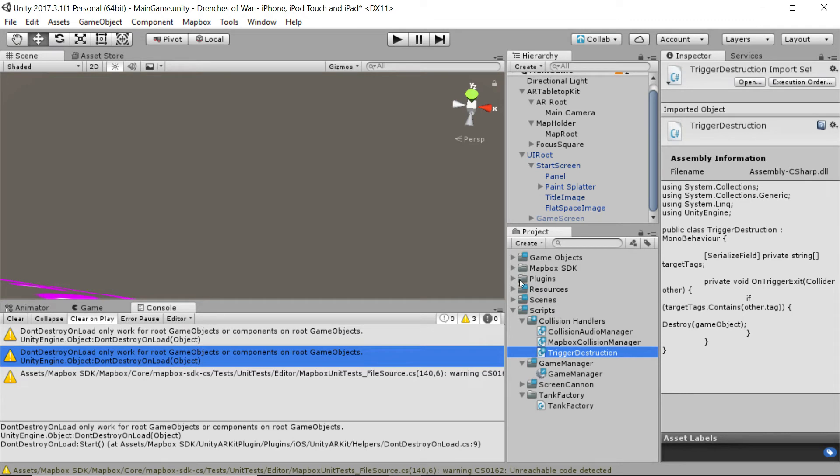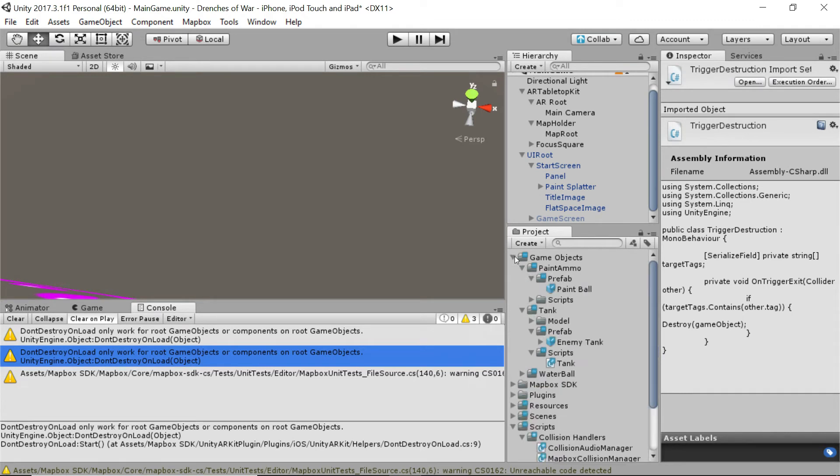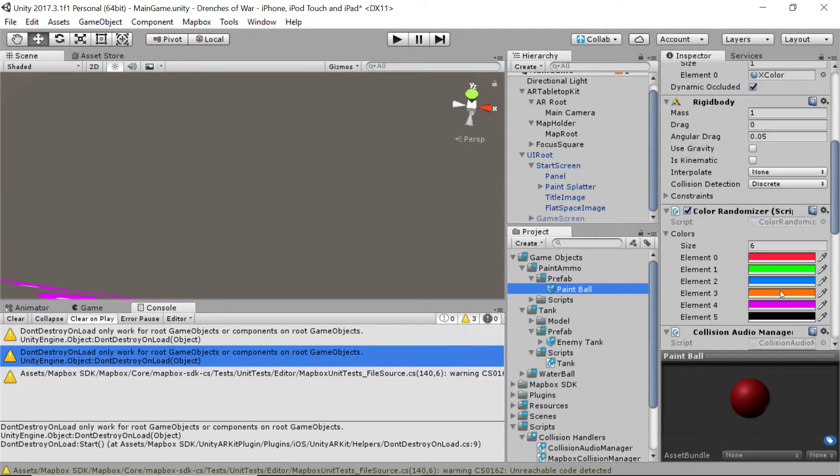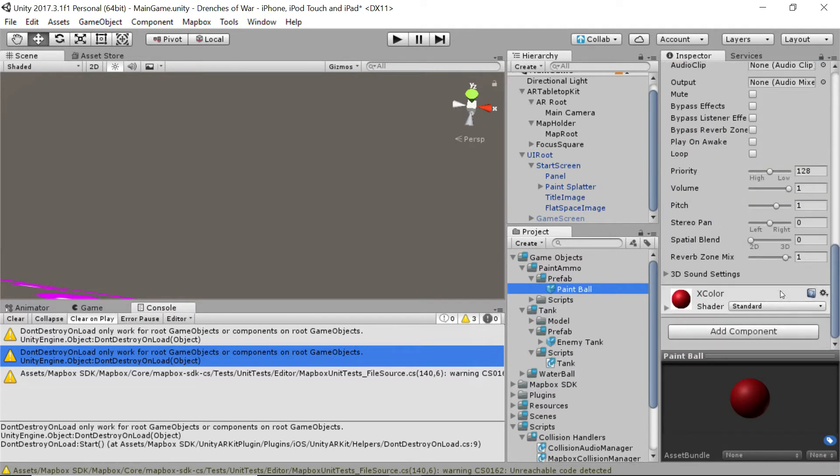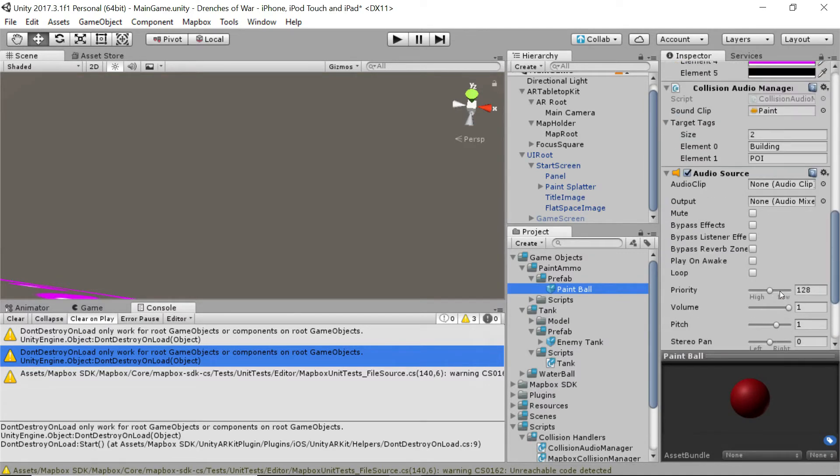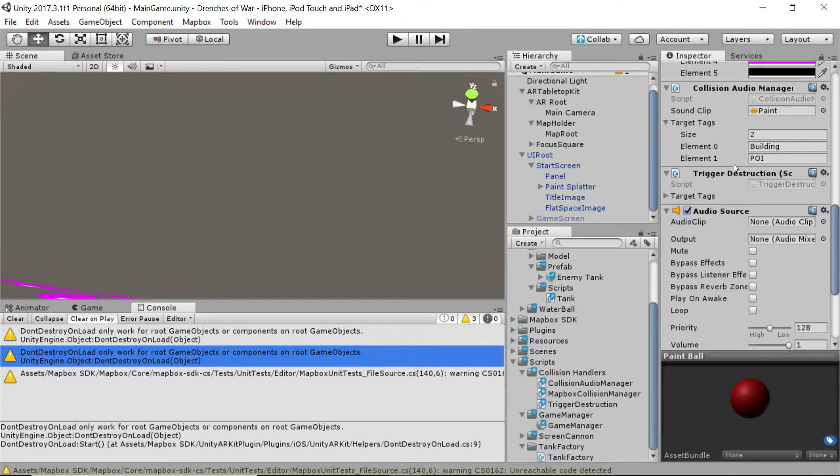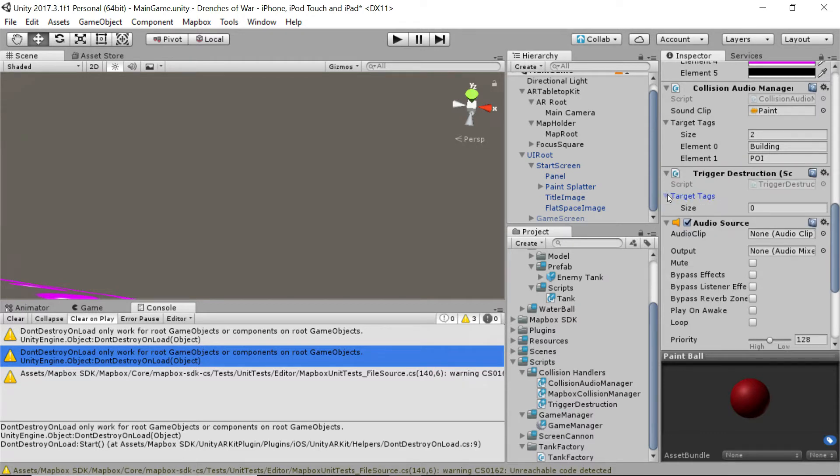And now we're going to head up to our game objects and click on the paintball. Scroll down here and just somewhere in this list of scripts and properties, we're going to drag this trigger destruction script onto it and then add some target tags.